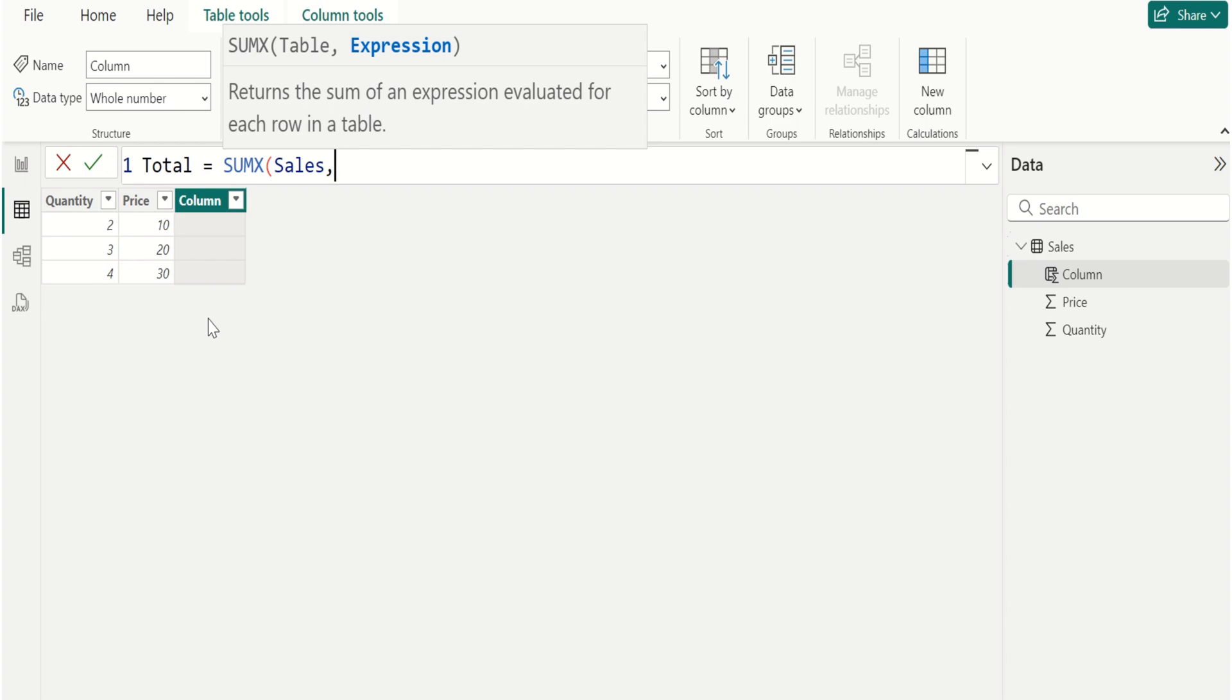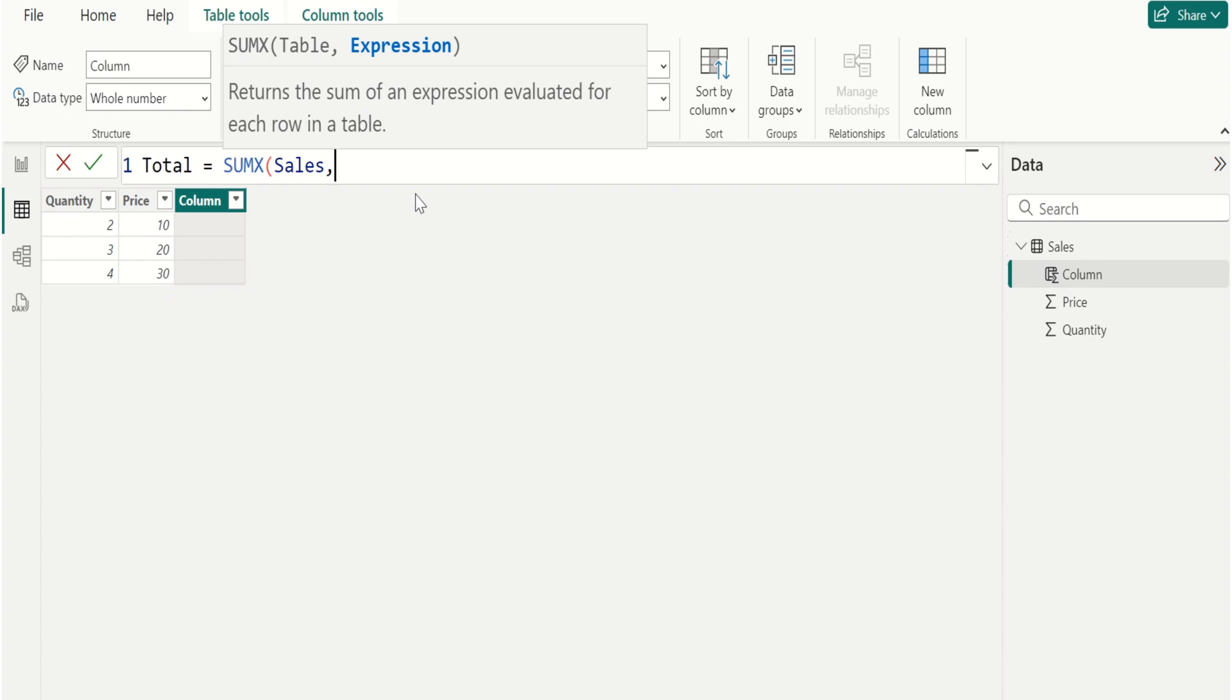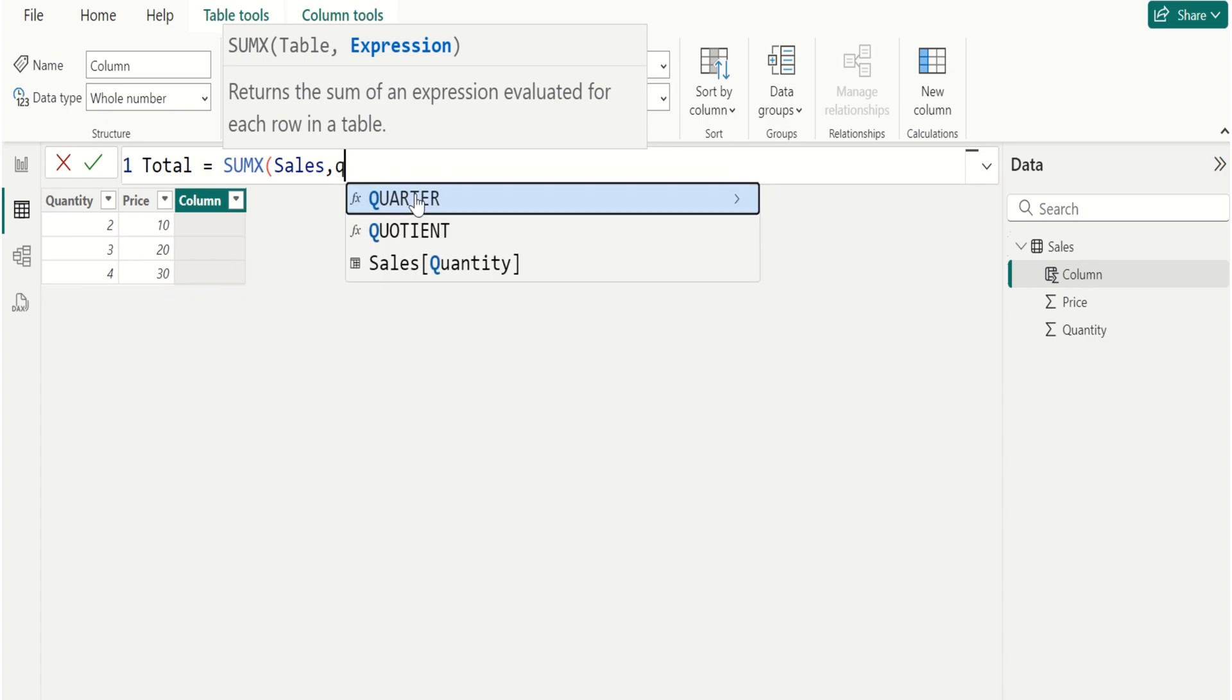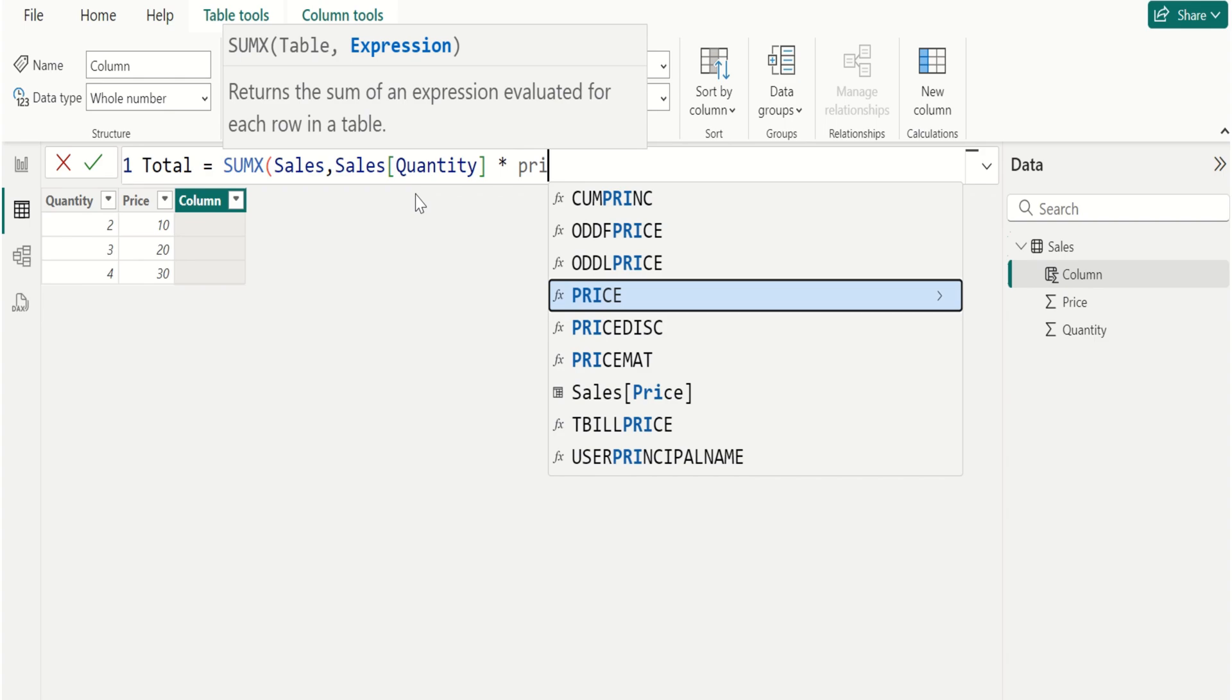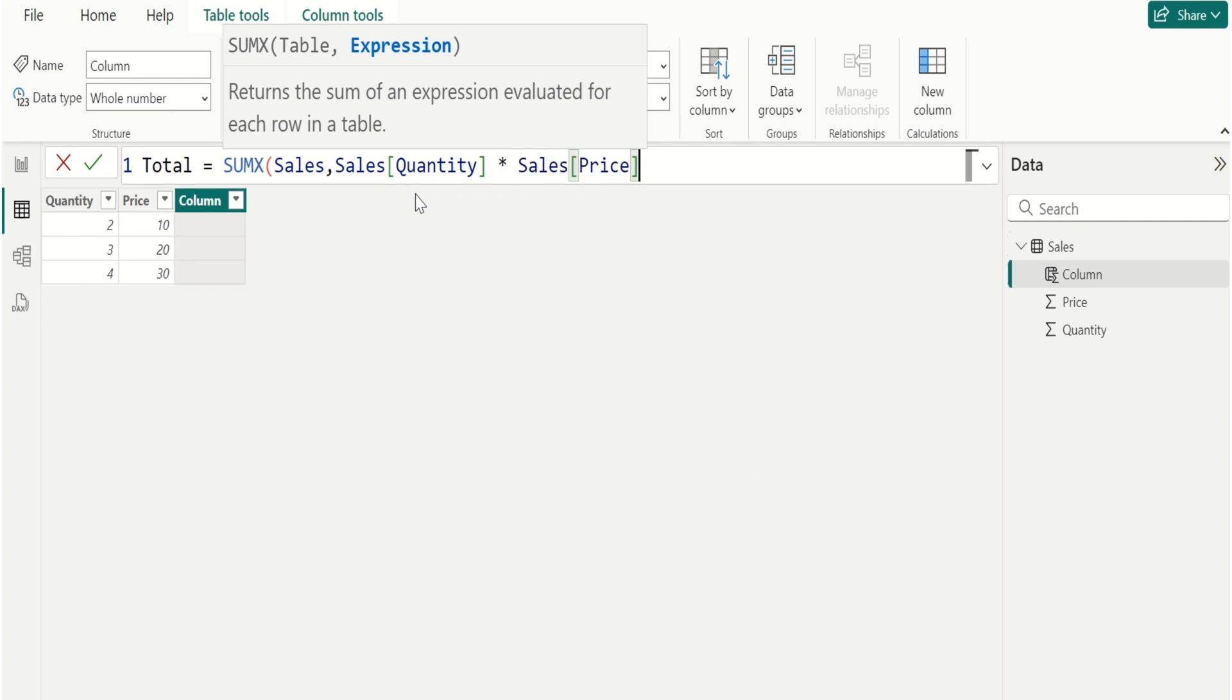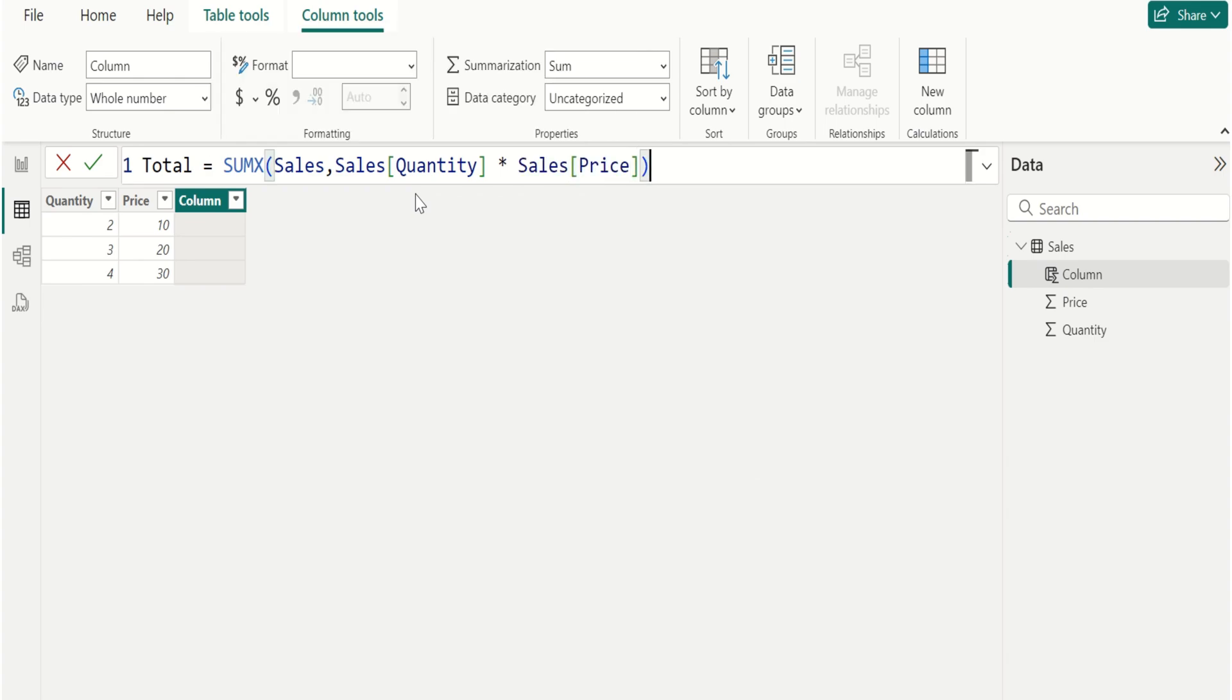For each row, SUMX evaluates the expression specified in the function. For example, choose quantity column, and in Power BI we use asterisk symbol to multiply two column values, and choose price column from sales table. Close the parenthesis and commit.